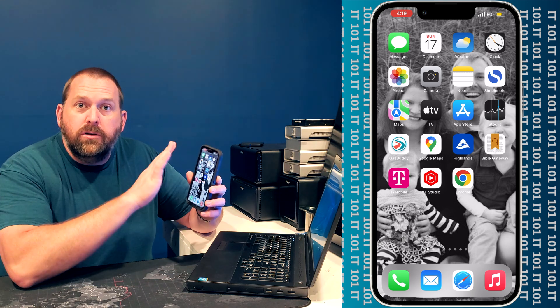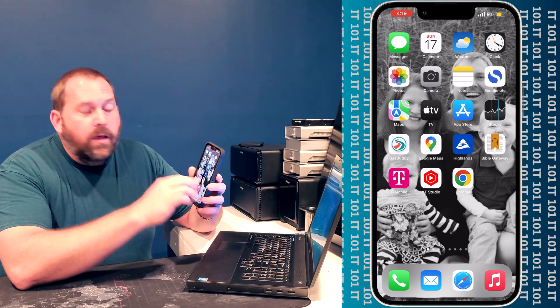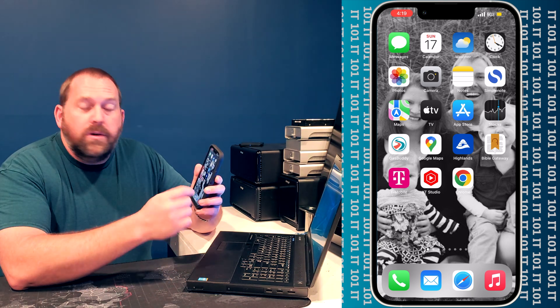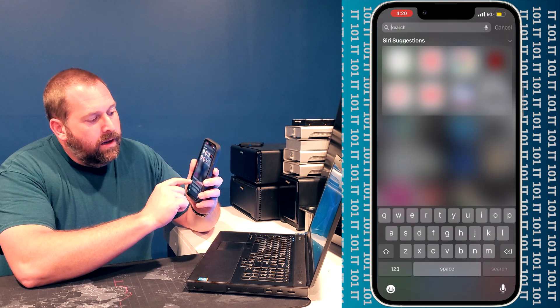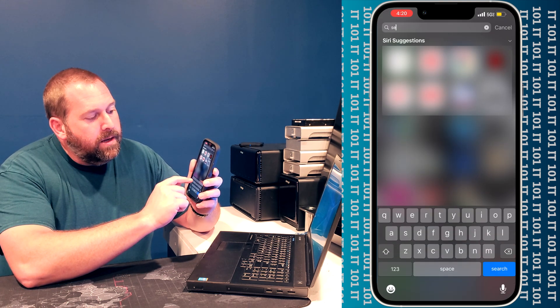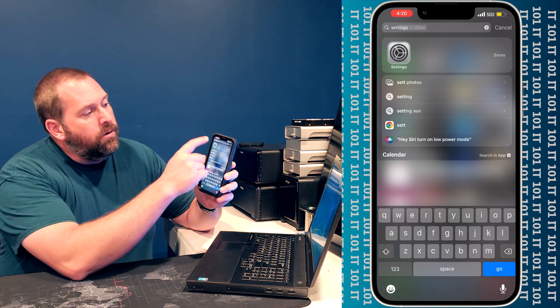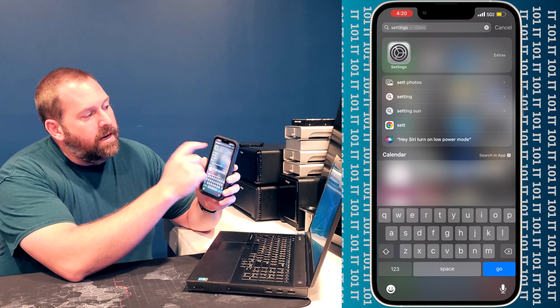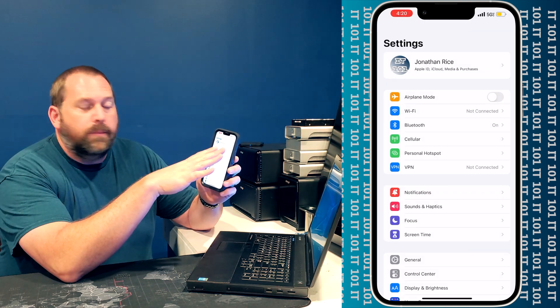Okay, so the first thing you want to do is take your iPhone and make sure it's unlocked and you're looking at the home screen. Then you want to go into your settings, so you can swipe down and start typing in settings, and then click on settings right there and it'll open it right up.